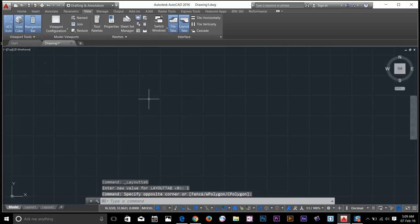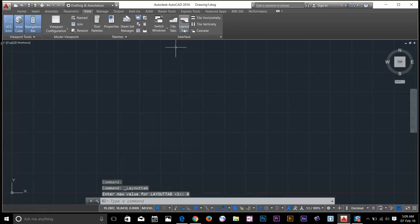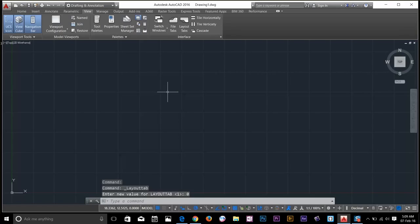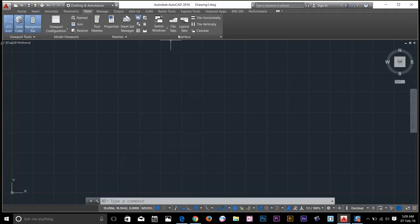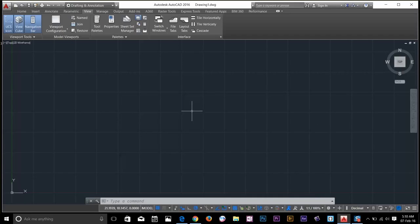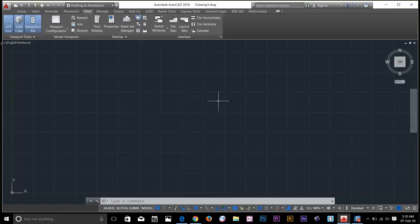I will turn off file tabs and layout tabs. These are just my personal preferences. It's up to you guys whether you want to keep them on or off. I would like to keep my workspace clean. So now you know that AutoCAD is highly customizable. You can customize it the way you want it.